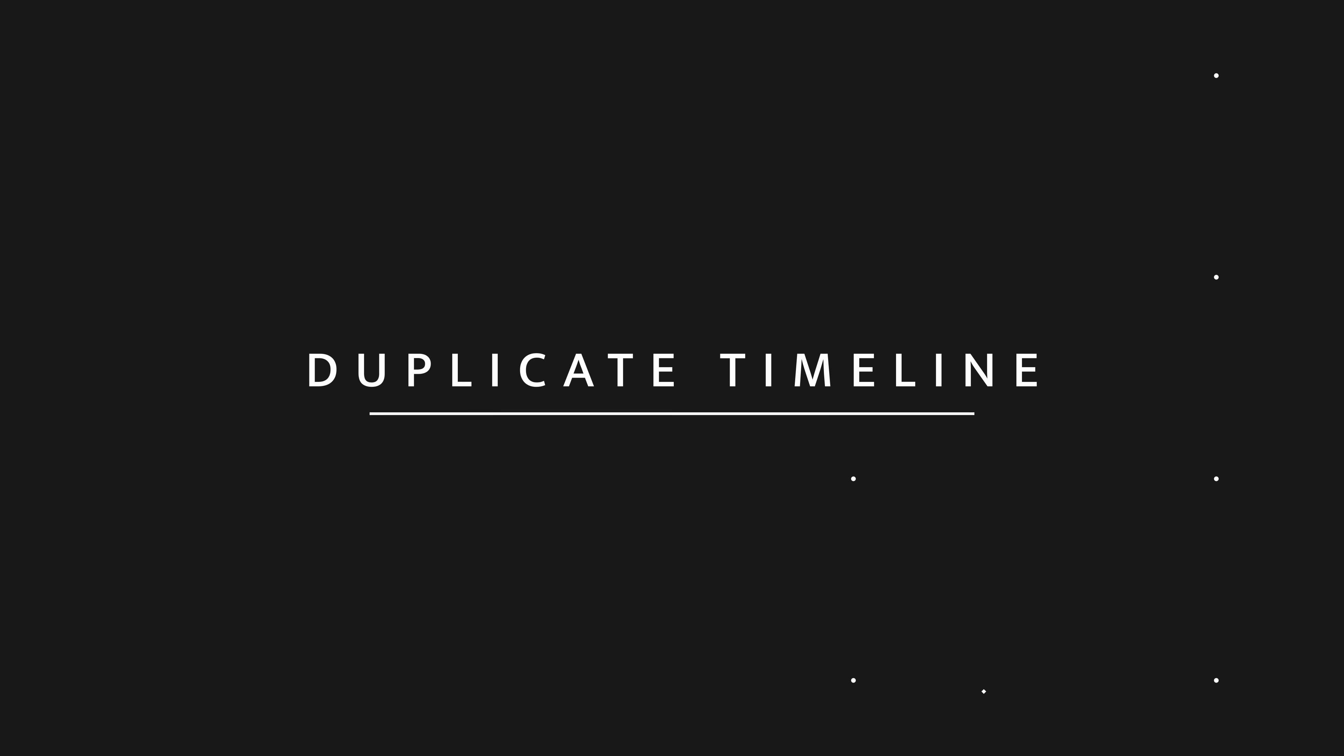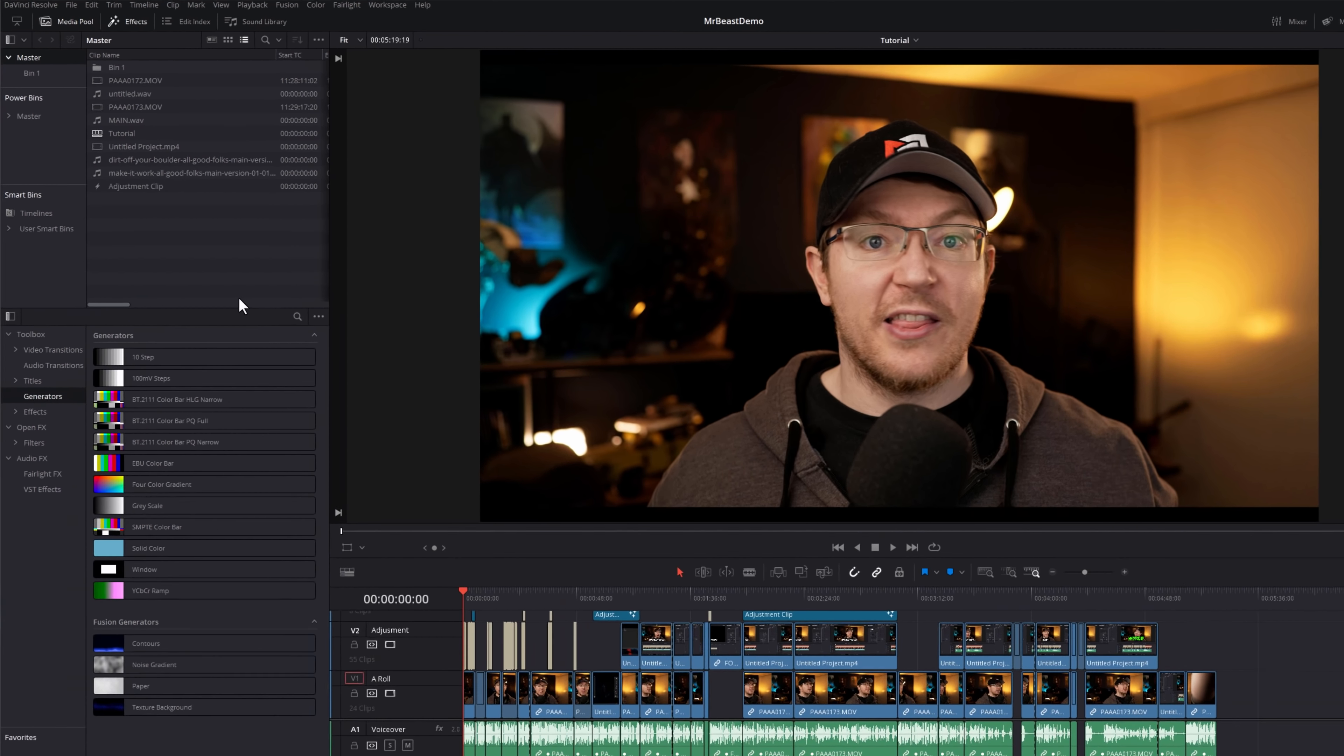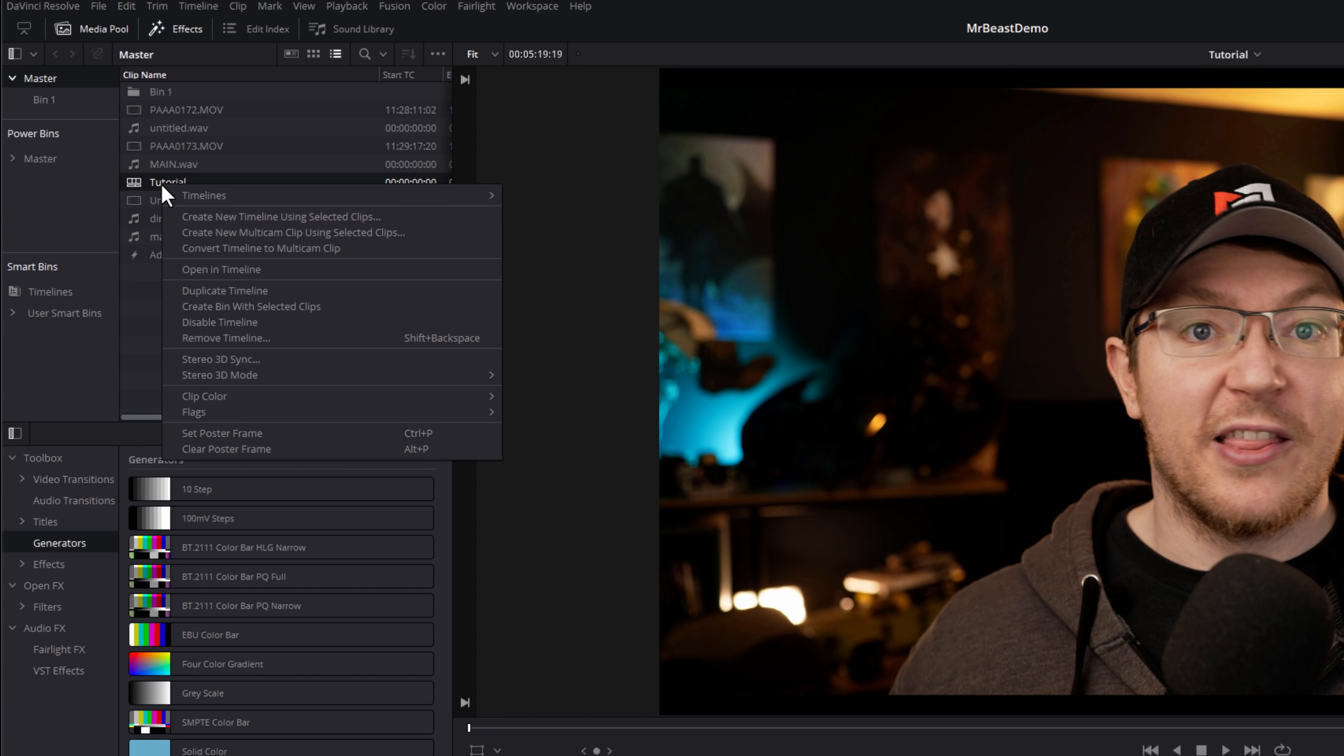I'm in the edit page here. I've got this timeline, but I want to experiment a little bit, but not lose what I've already got. First thing you want to do, open up the media pool, and then locate the timeline that you're working on. I've got this one here, Tutorial.